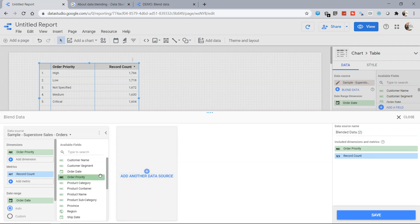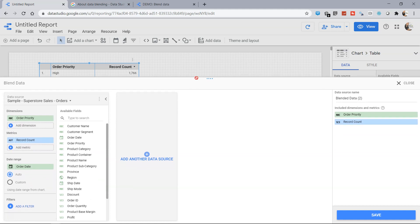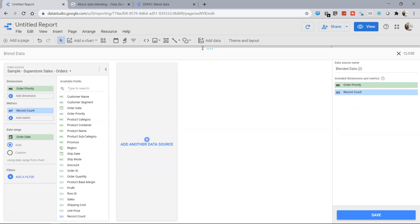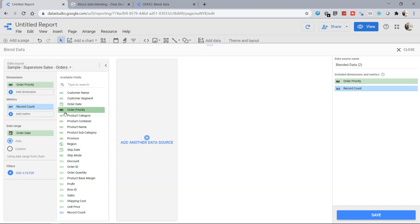So the blend data sheet or the blend data window is here, we can adjust as you can see by going up. So over here we have first data source which is the left data source and this is basically the left outer join what we are going to make. So if you are aware about joins, left outer join basically takes all the rows from the first table and the matching rows from the second table.